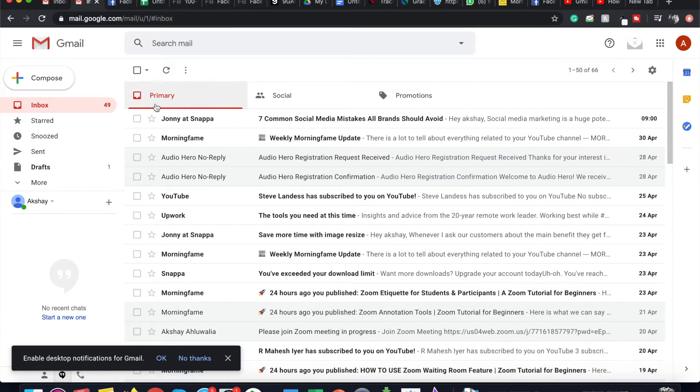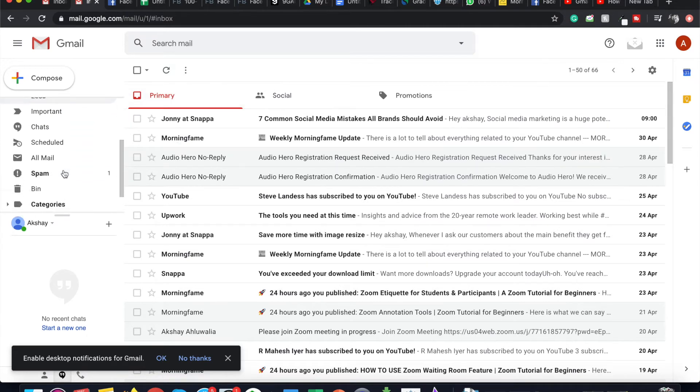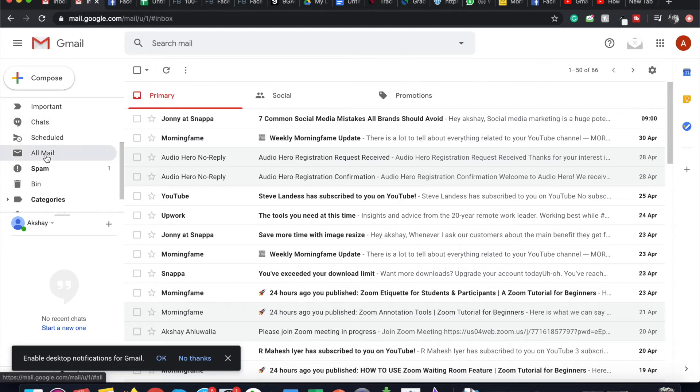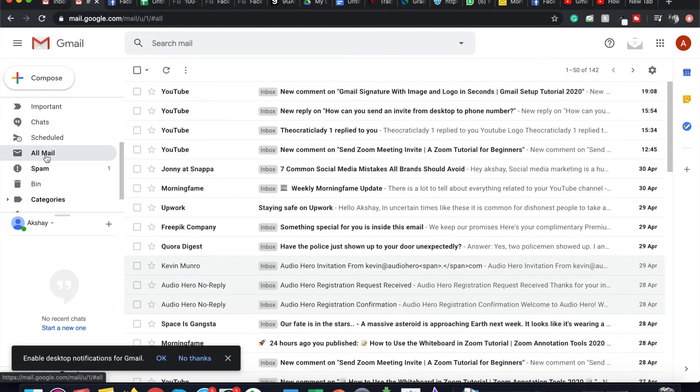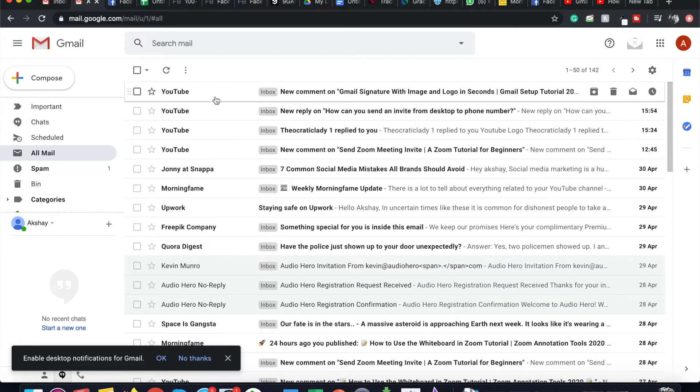The second way I can see those emails is going to the All Mail folder, which will contain all the emails that I have, including the emails in Social tab, in the Promotion tab, and the emails that I have archived.